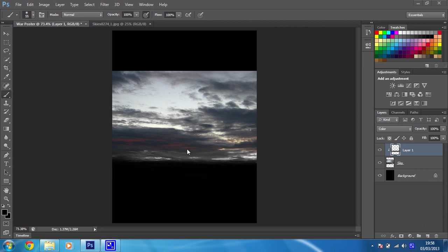Okay then, at the moment this sky just kind of stops very definitely and what we're going to do is just expand that a little bit to alleviate some of that.